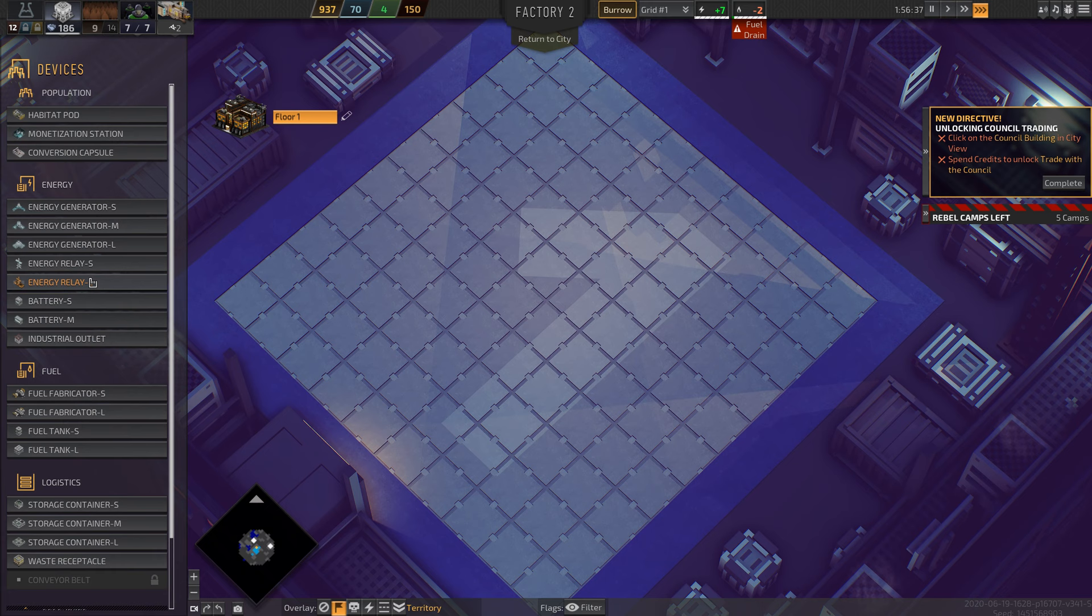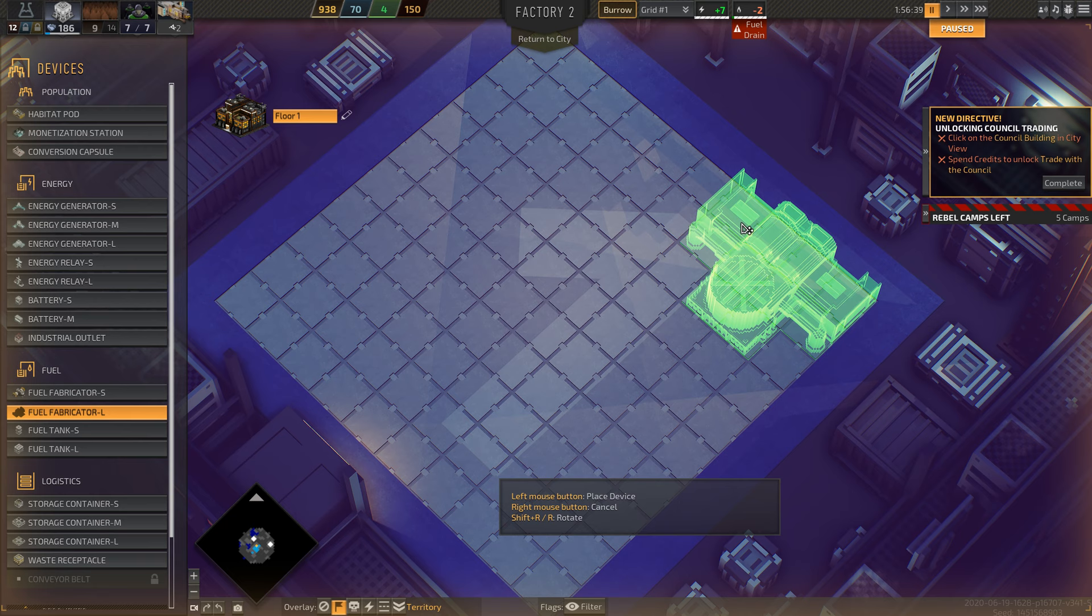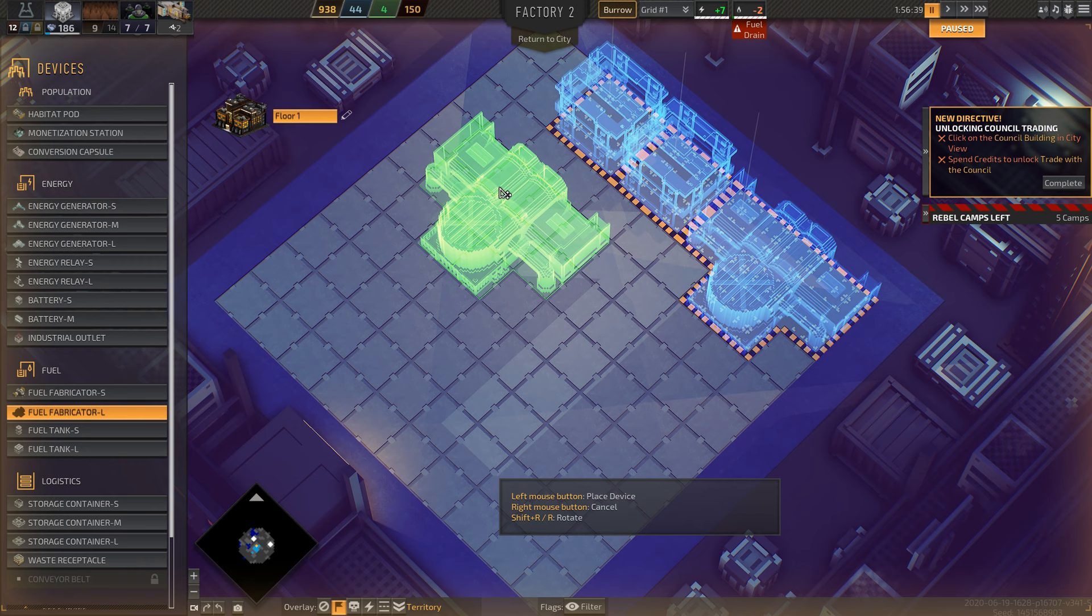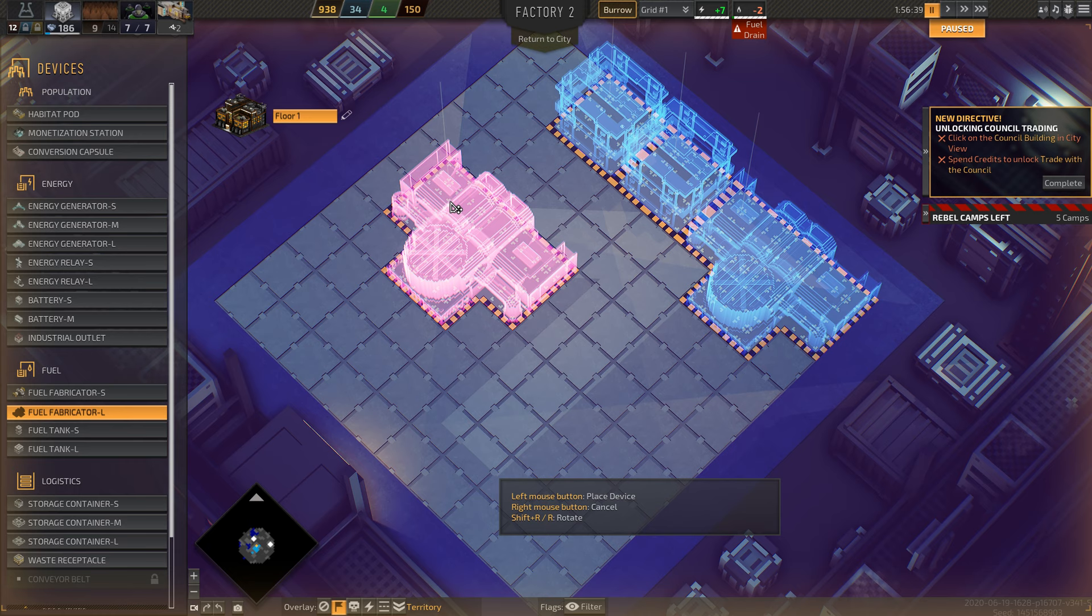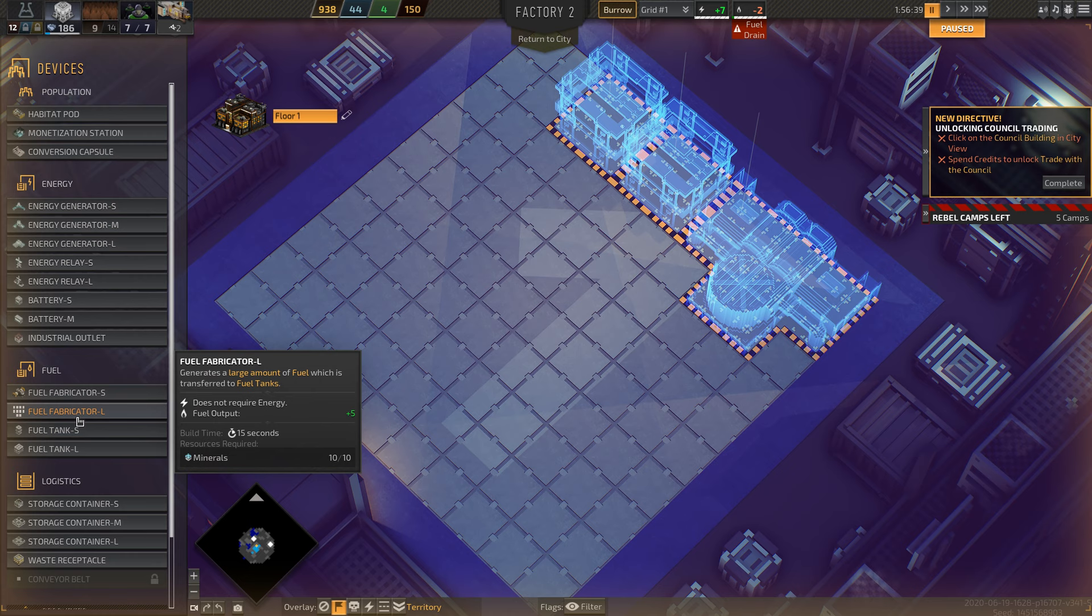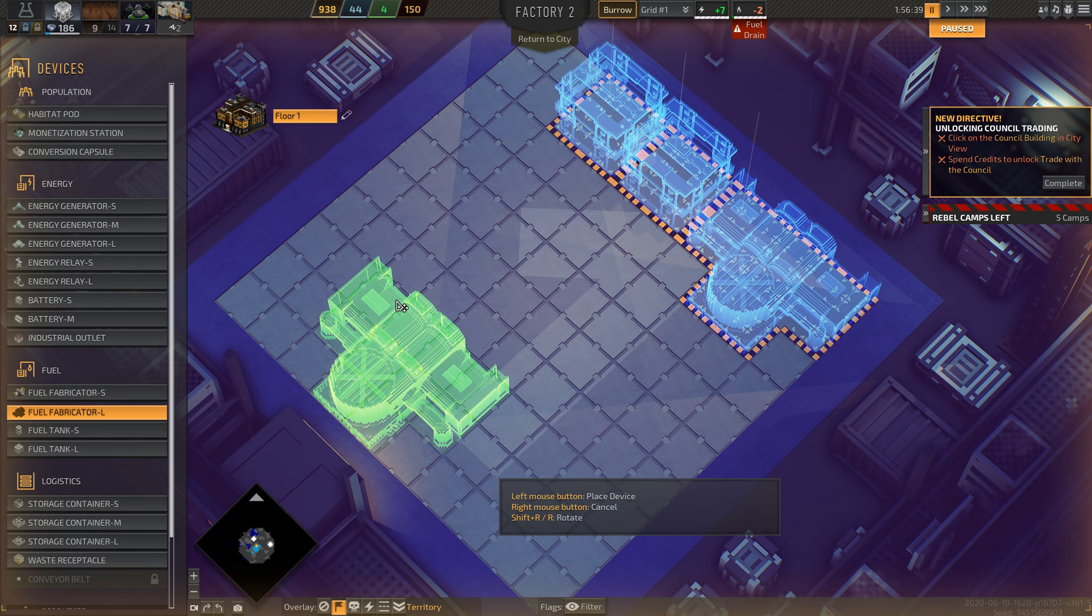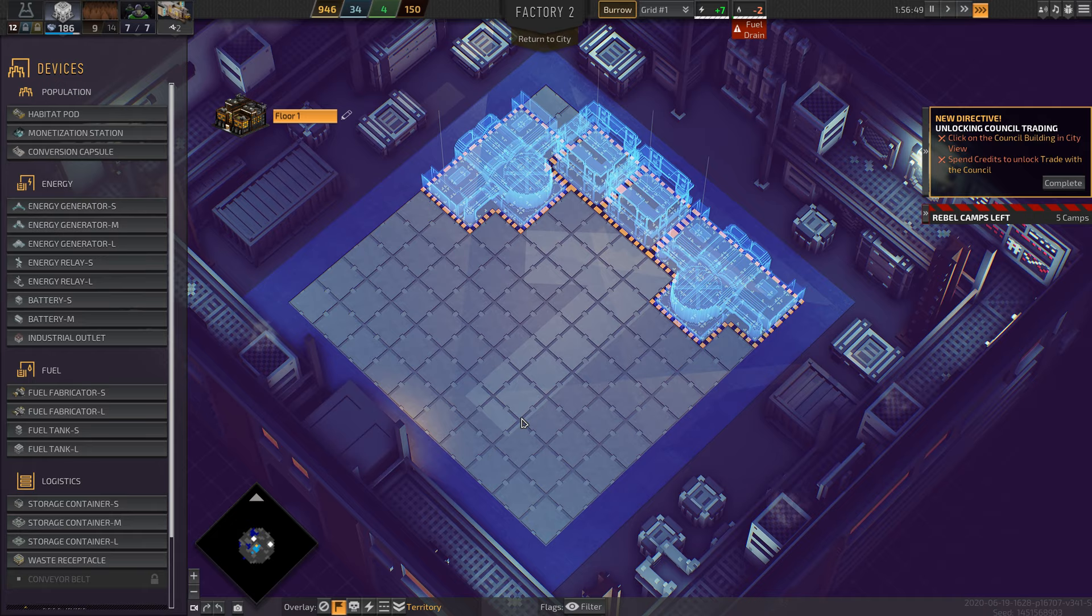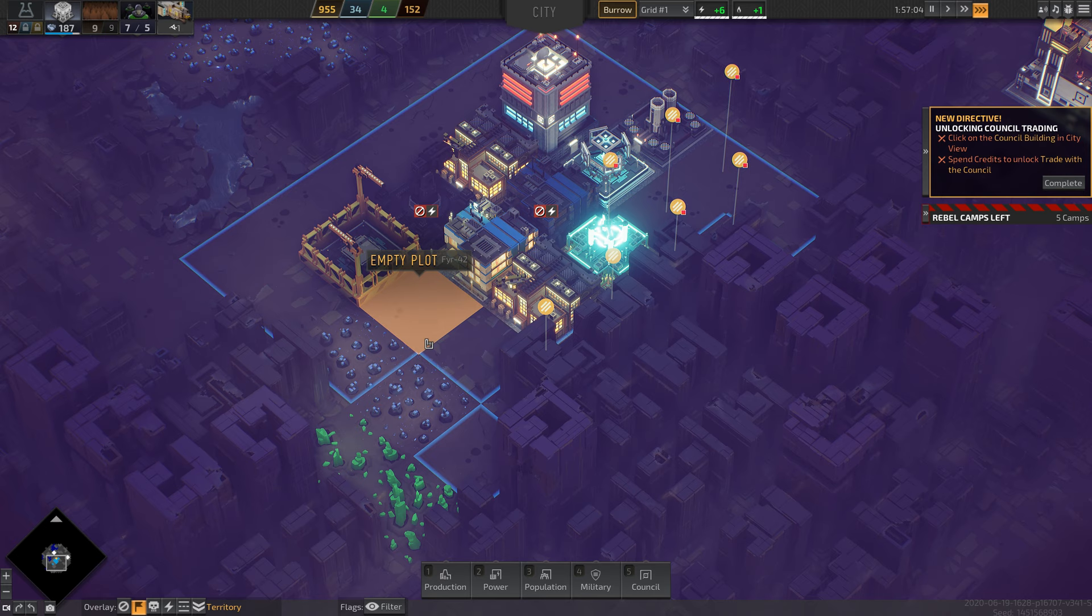Looks like we're losing fuel at a pretty fast pace here, so we need to make sure we can take care of that pretty quickly. Here we're going to pause and build a fuel fabricator, large fuel tank here. We'll do two of them, and then we'll also do one more. I forgot how you rotate these things. R is to rotate. Hopefully we can get fuel set up and running before we run out. And if not, that's fine, we'll have it going really soon.